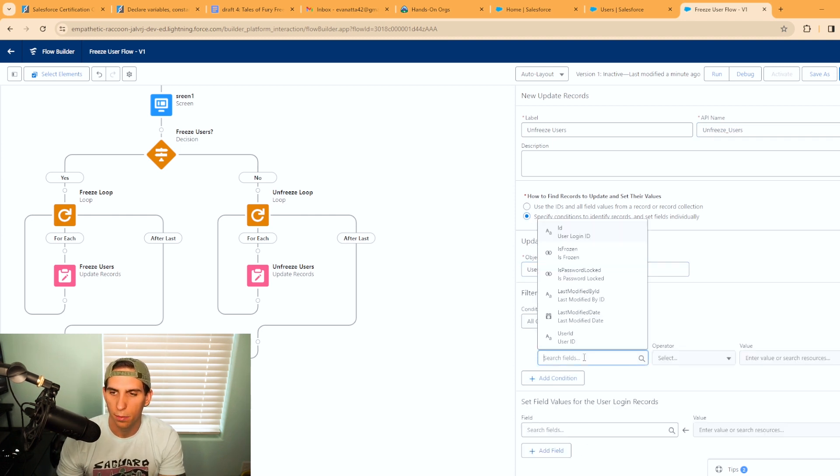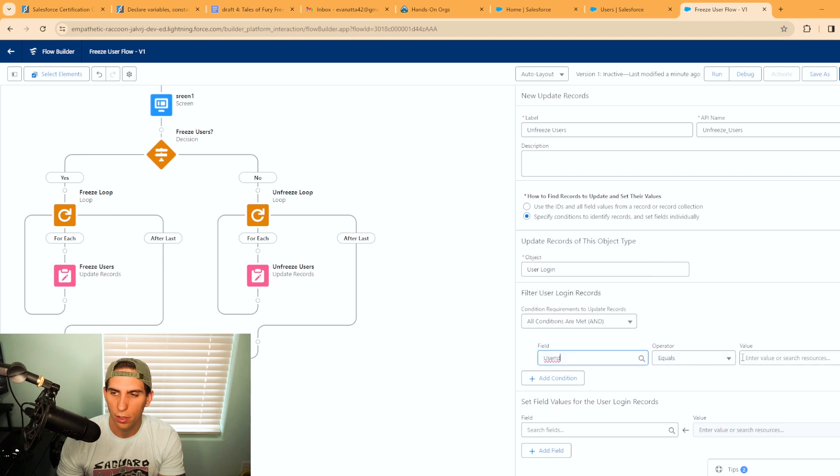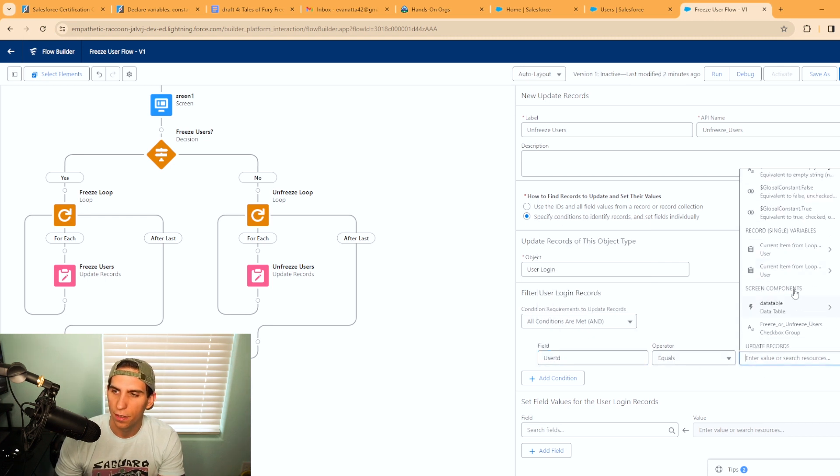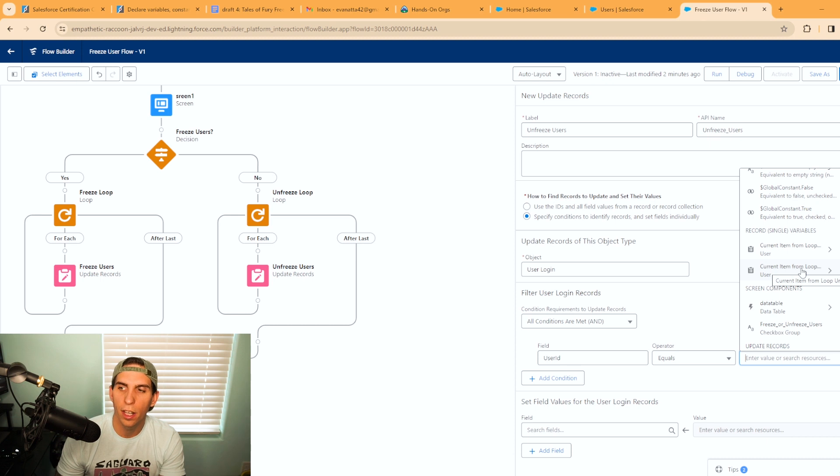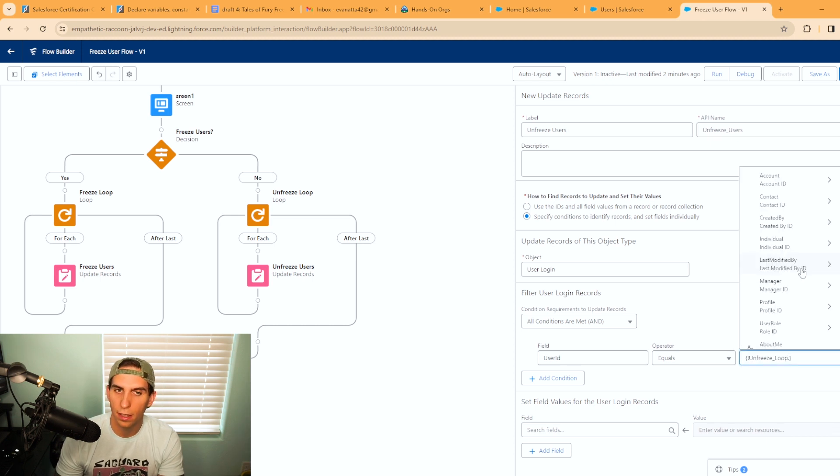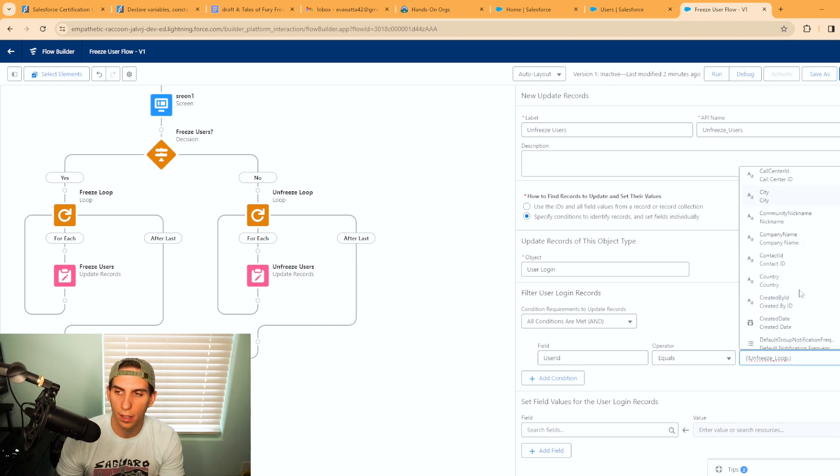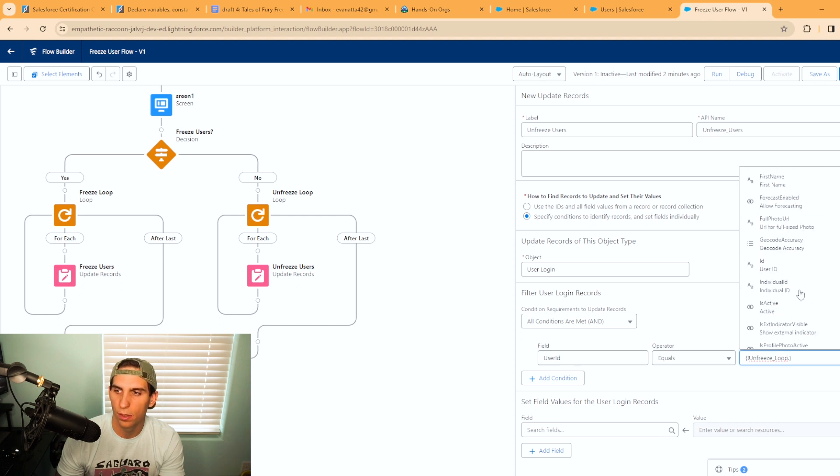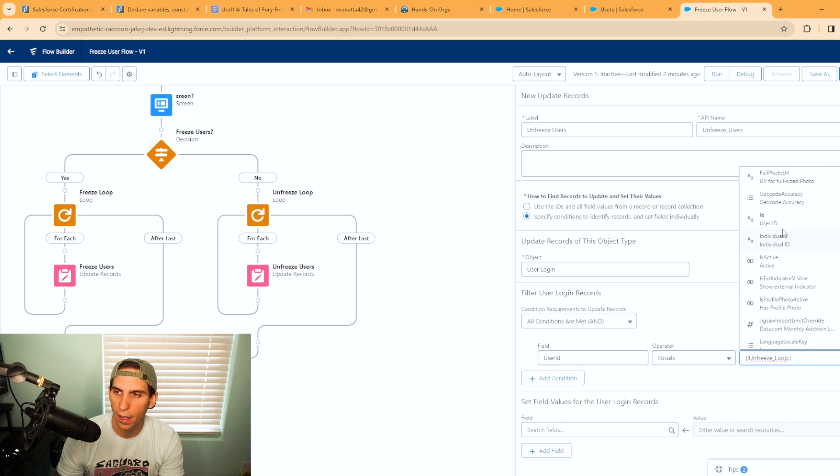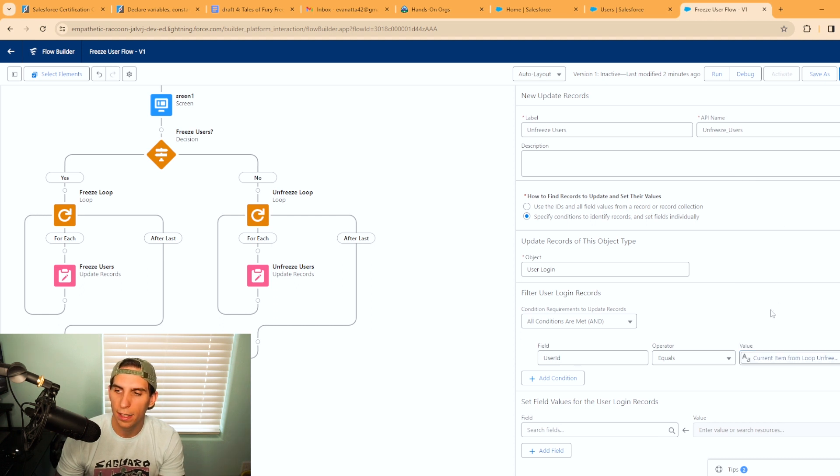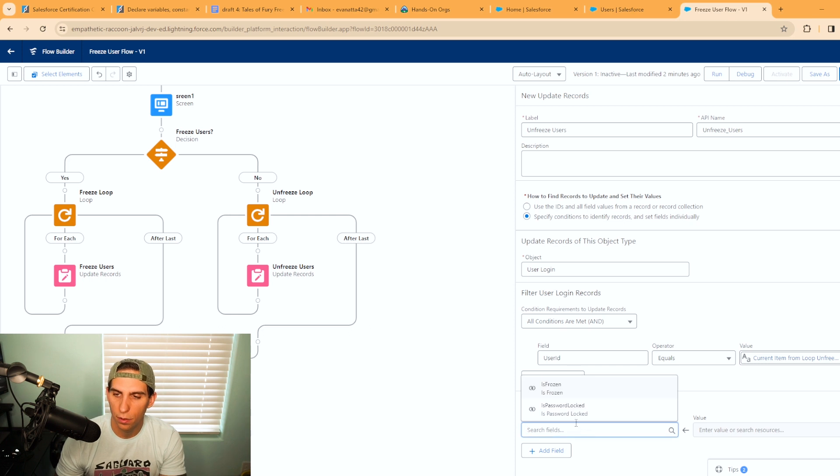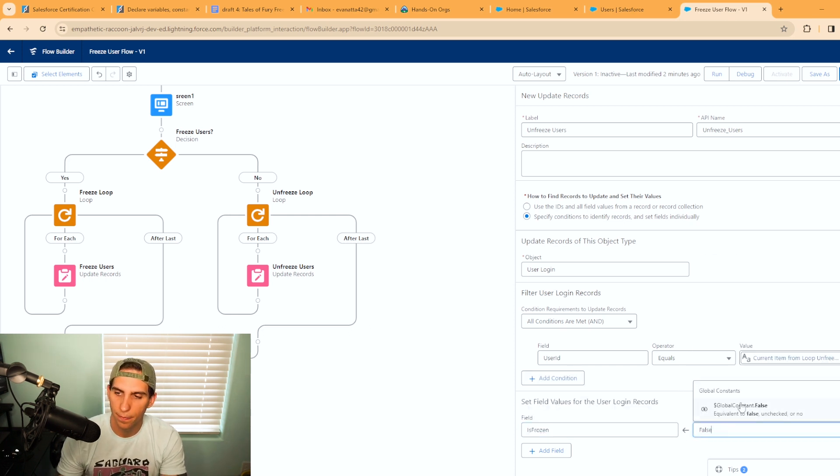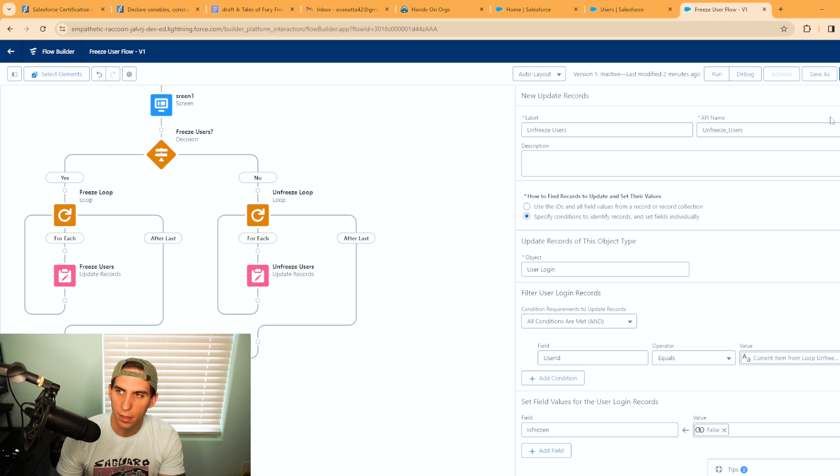We're going to match up the user ID with the current item from the unfreeze loop. If you select the freeze loop you will have issues unfreezing users, so just be aware of that. We'll hit user ID. Then we're going to set the field value to is frozen, and in this case it's going to be false. And let's just go ahead and hit save.